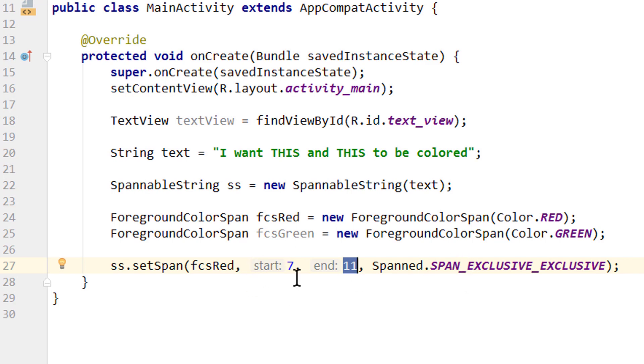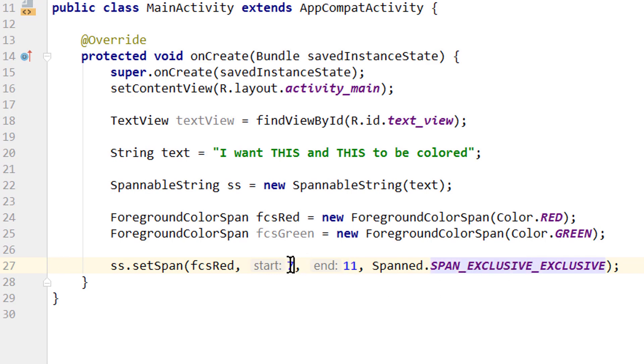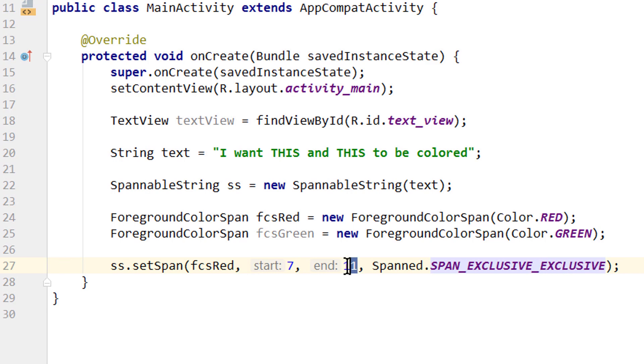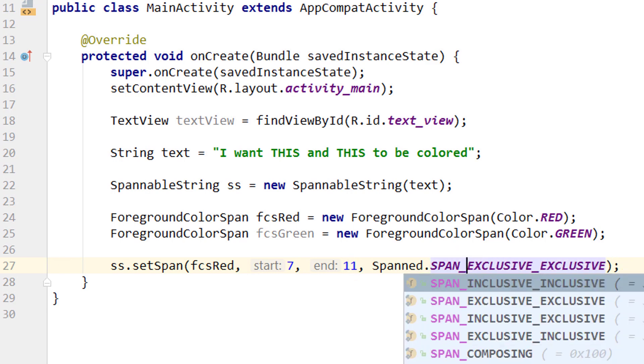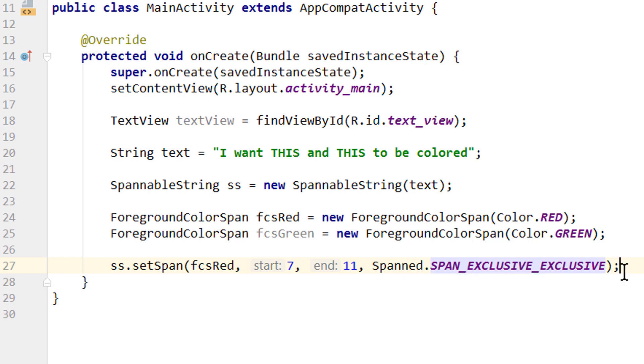Inclusive means that whatever we put there will be colored as well, and exclusive means it won't be colored. And the first word here defines what happens to the start of our string, and the second word is the end. So we can pass for example Span.INCLUSIVE_INCLUSIVE, INCLUSIVE_EXCLUSIVE, and so on depending on which combination we want. In this example this doesn't play a role, so we just passed EXCLUSIVE_EXCLUSIVE.